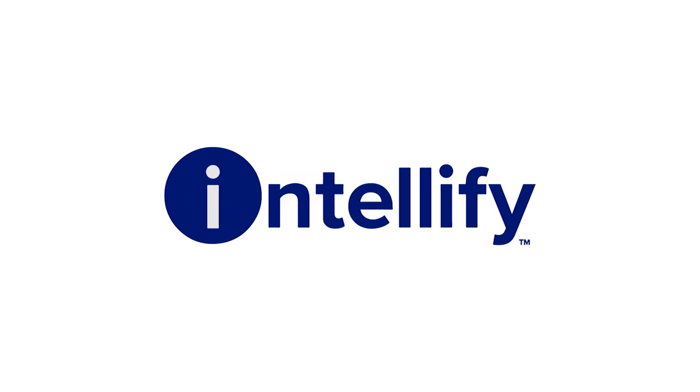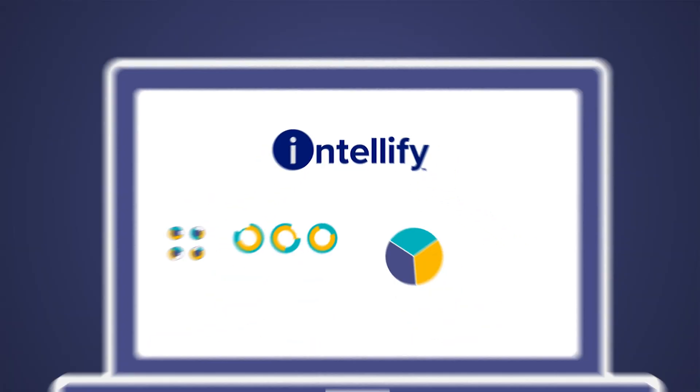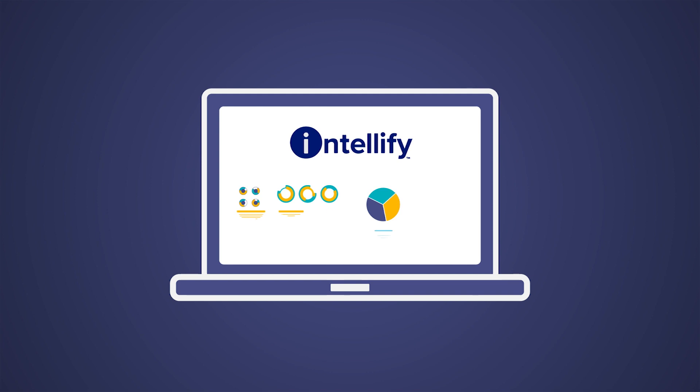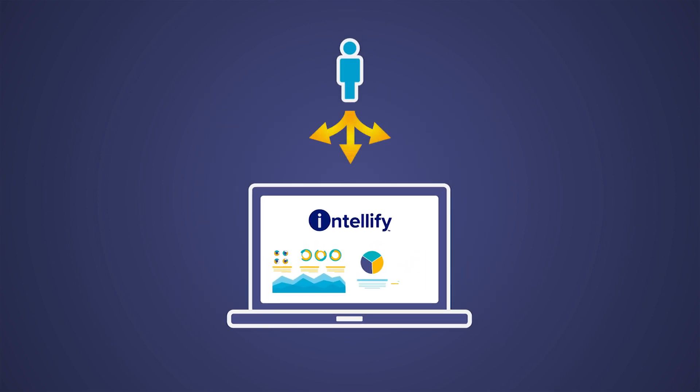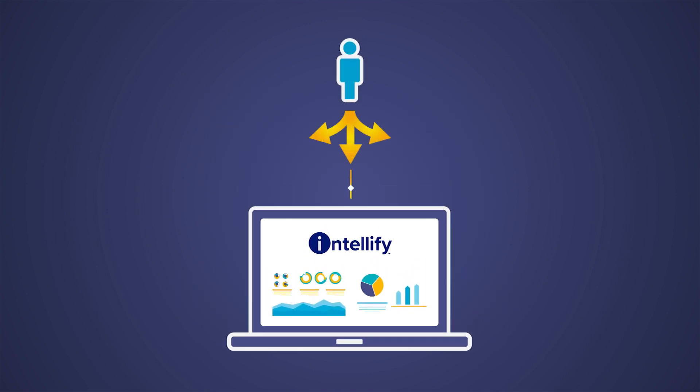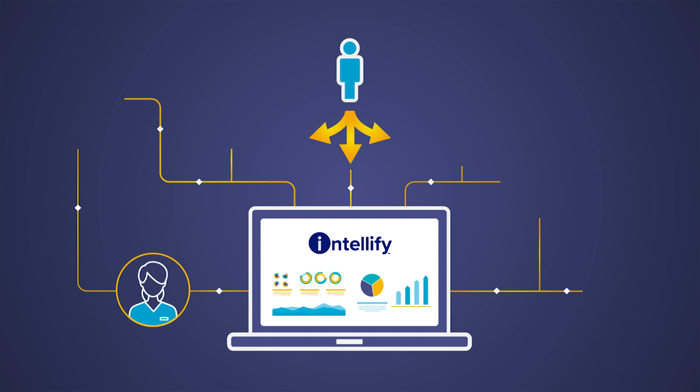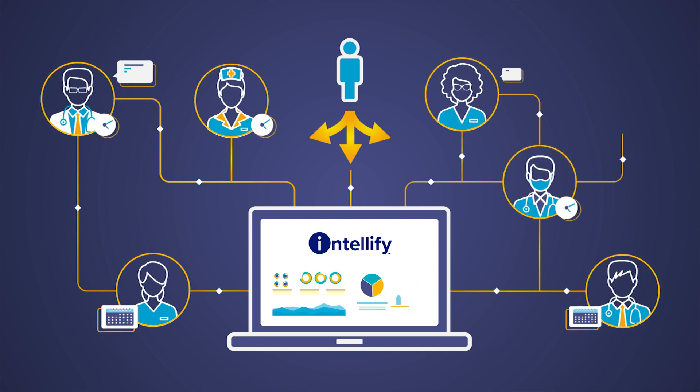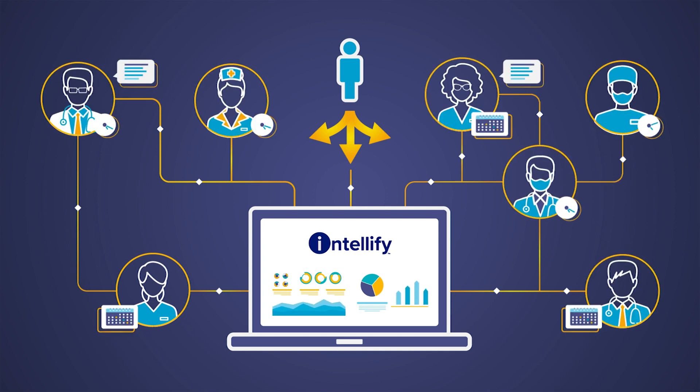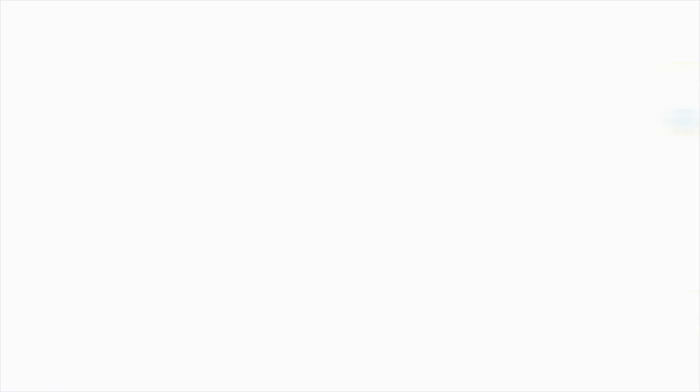Introducing Intellify, an all-in-one platform that utilizes data-driven insights to guide people decisions and ensure the right professional is placed in the right shift at the right time.